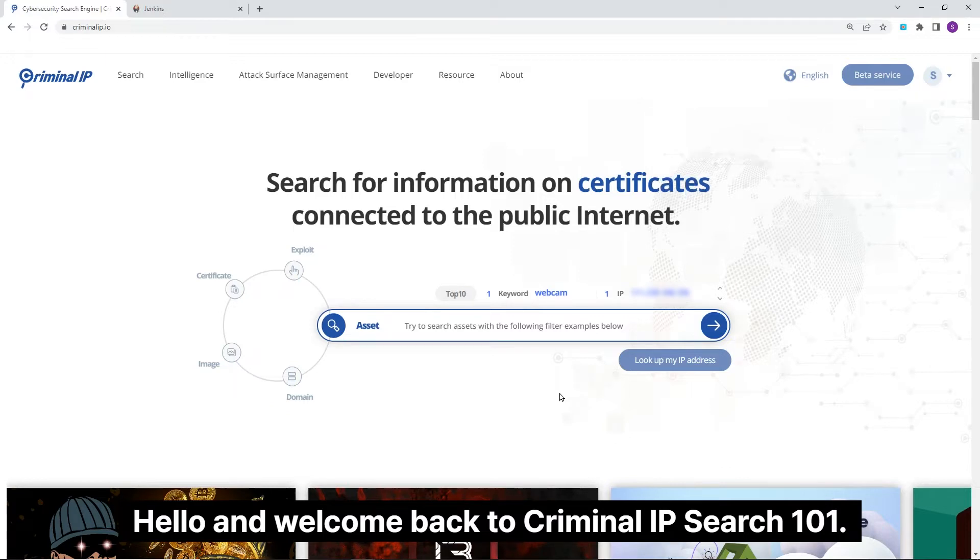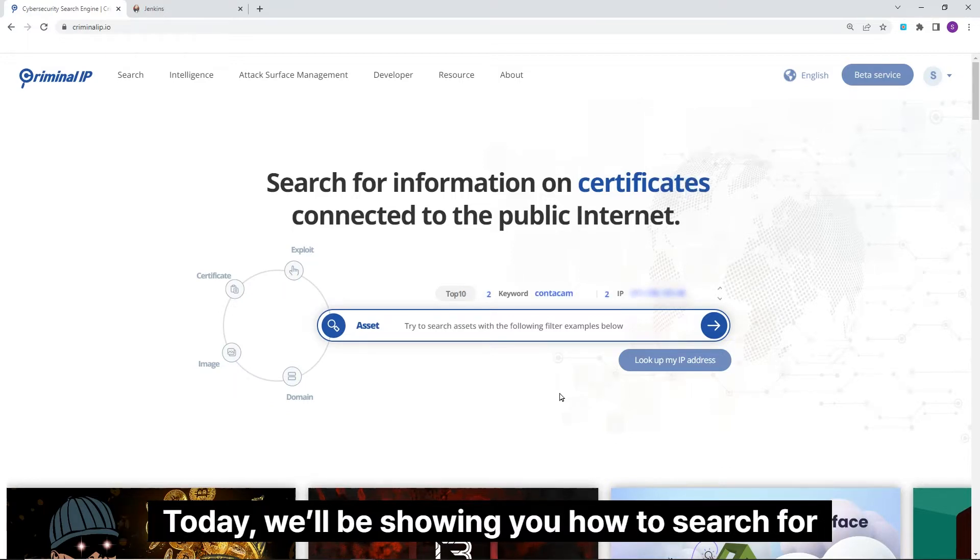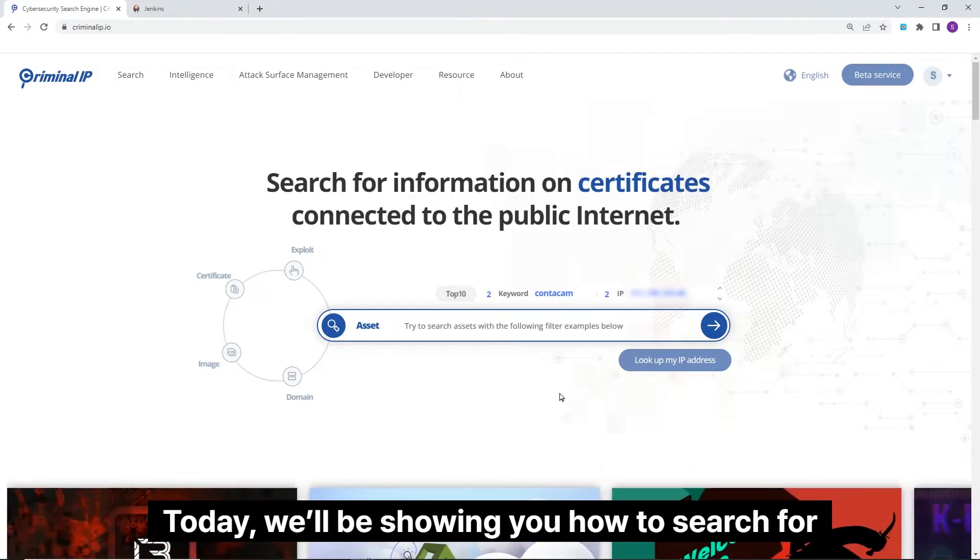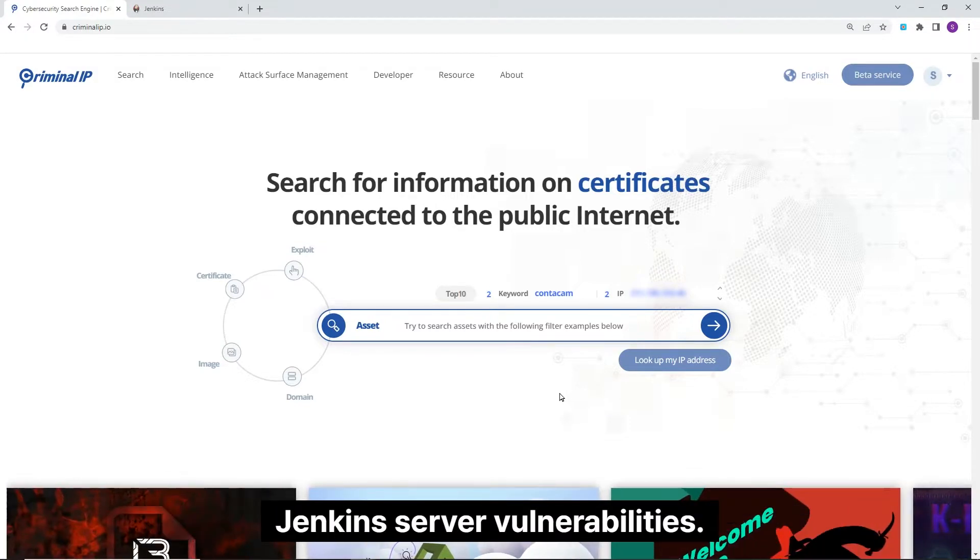Hello and welcome back to Criminal IP Search 101. Today, we'll be showing you how to search for Jenkins server vulnerabilities.